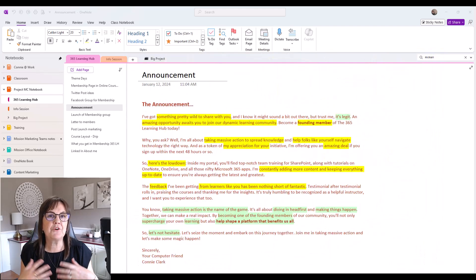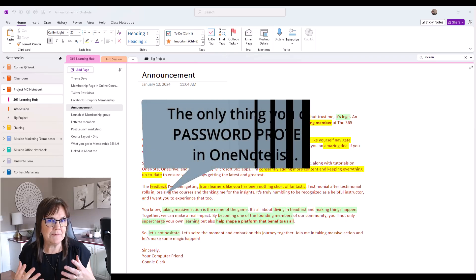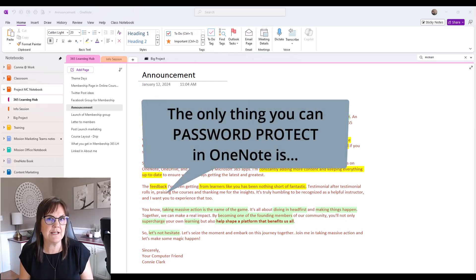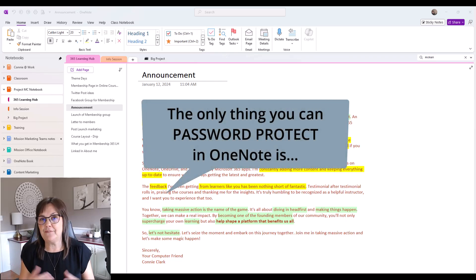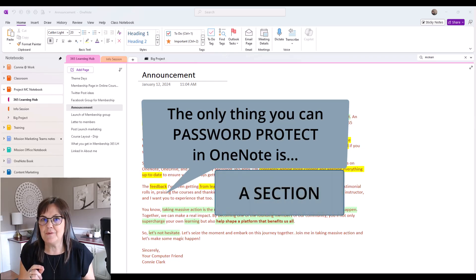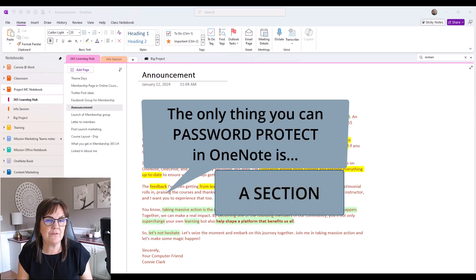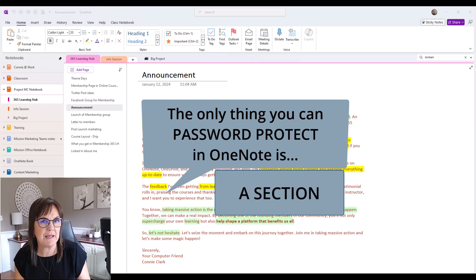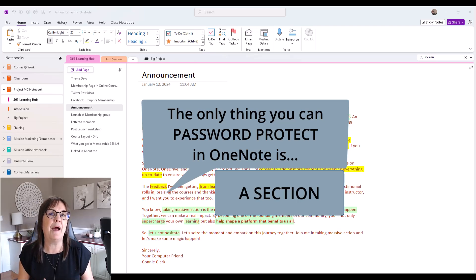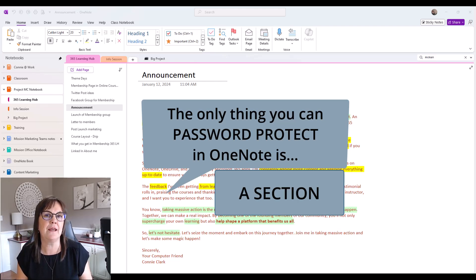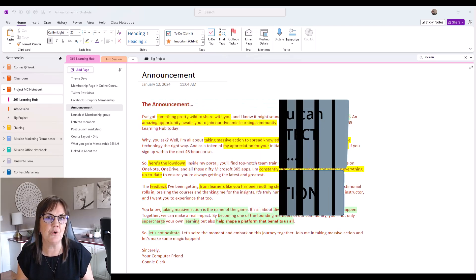I want to start by saying that typically the only thing you can password protect in Microsoft OneNote at this time is a section. You can't password protect the notebook as a whole. You can't password protect the page. You password protect a section, an area of your notebook.